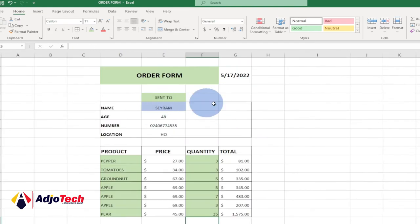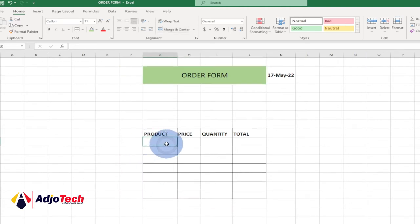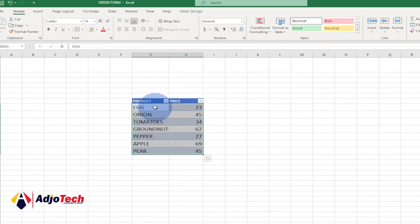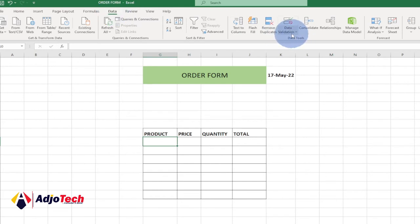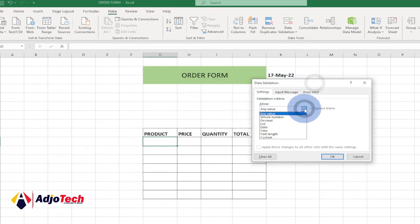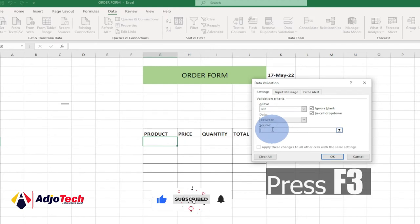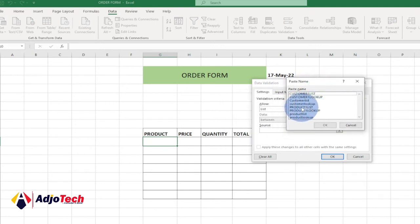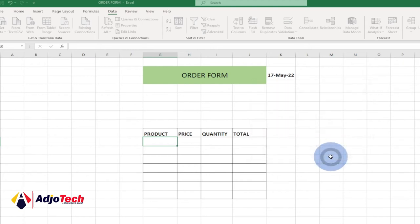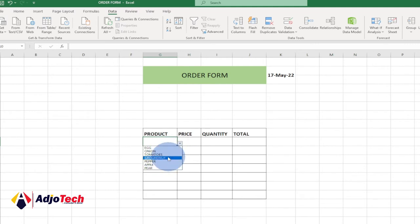Comparing to the final version, we're achieving something similar. Now we need to add data validation to the product column so users can select from our product list. Select the product column, go to Data, then Data Validation. In the Allow dropdown select List, then press F3 to see our named ranges and select 'Product_One_List', then click OK.